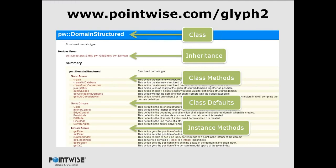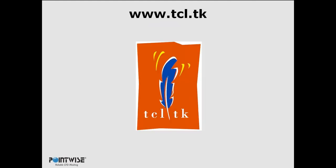If you head over to Pointwise.com/glyph2, you'll get the man pages for our glyph scripting language. It's organized in an object-oriented structure where you have classes prepended with pw::, the inheritance, the methods, defaults that you can set, and then the instance actions that you can perform for that given object. When you run Pointwise, you'll notice there's this noun-verb paradigm way of doing things, and that's directly mirrored in the scripting language with objects and actions.